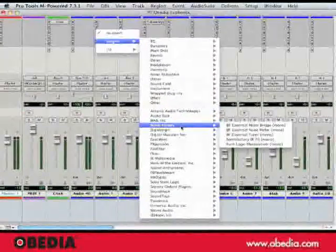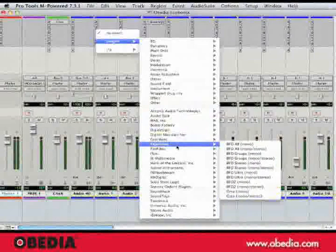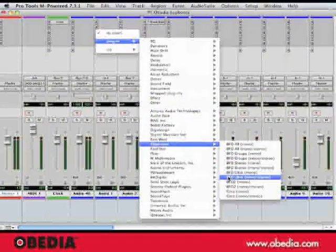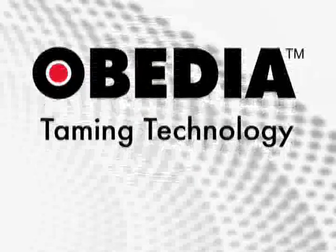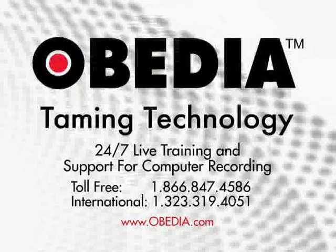That's our quick tip of the day. Hope that helps you out, and check back for more quick tips by Obedia. We will see you again soon.